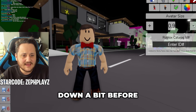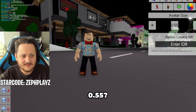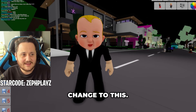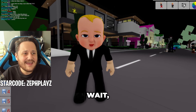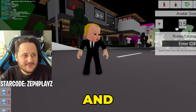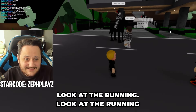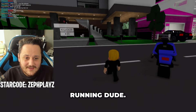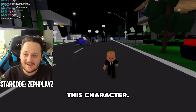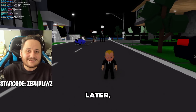We got to make our avatar size down a bit before we do that. How big would Boss Baby be — maybe around 0.55? 0.5 — why not? Let's go all the way there and change to this. How do we change the size? There we go. Now we got to go all the way small. And there we go — now we're Boss Baby, guys. Look at the running! Look at the Boss Baby running, dude! Oh my goodness. So guys, let me know how I've done with this character. Let me know who I should make next. Thank you guys so much for watching, and as always, have a nice day. I'll see you guys later. Peace.